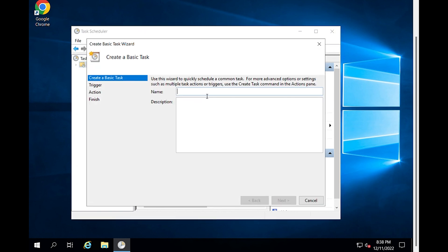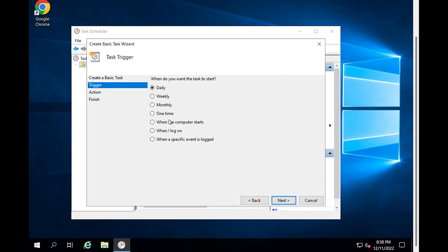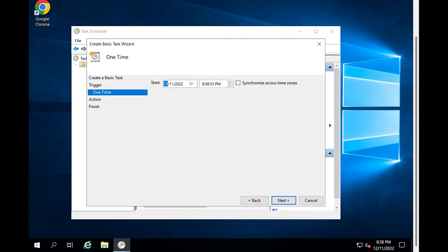Type a name for the task, for example, Restart Server. You can type a description such as Schedule Windows Server for automatically restart. And click Next. This task is to restart the server one time, so select One Time, then click Next.